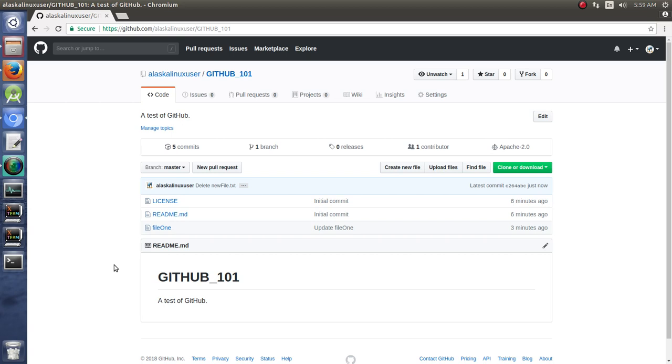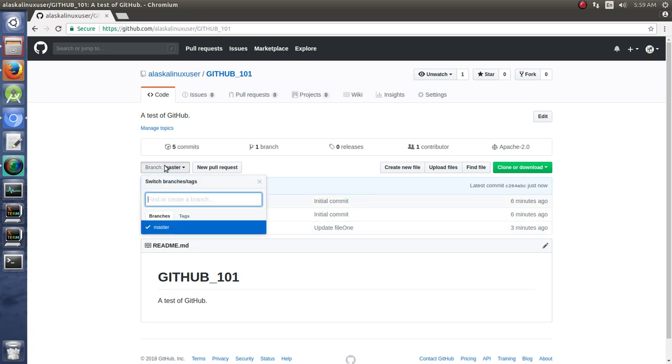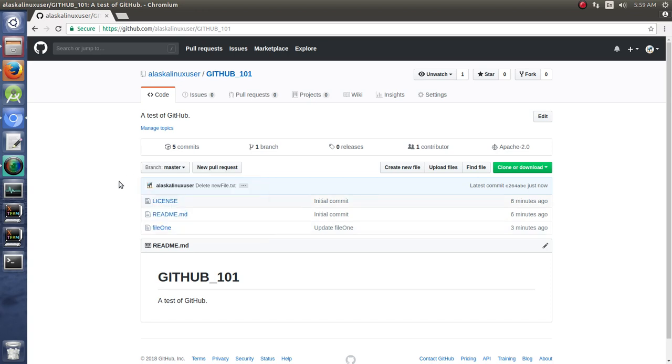So pretty handy for using the web GUI to create a new file, upload a file, and to work with that. But so far, we've only been working with one branch. So in the next video, I'd like to take a look at multiple branches.